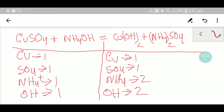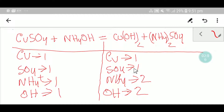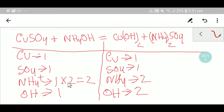To balance this equation, I have to equal the number of atoms from both sides. Here we have one copper, one copper — copper is balanced. One sulfate, one sulfate — sulfate is already balanced. Here we have one ammonium ion but here we have two, so we have to balance the ammonium ion. I can multiply here by two, and these two must come before this ammonium as a coefficient.